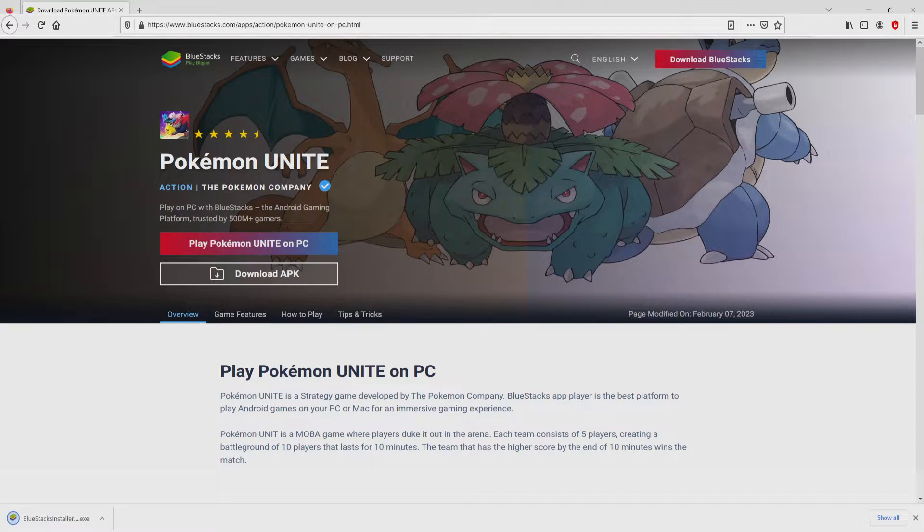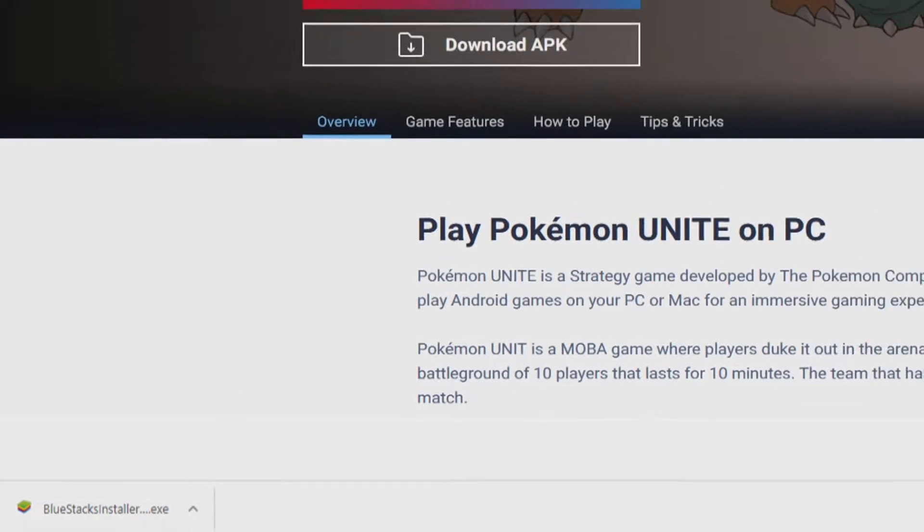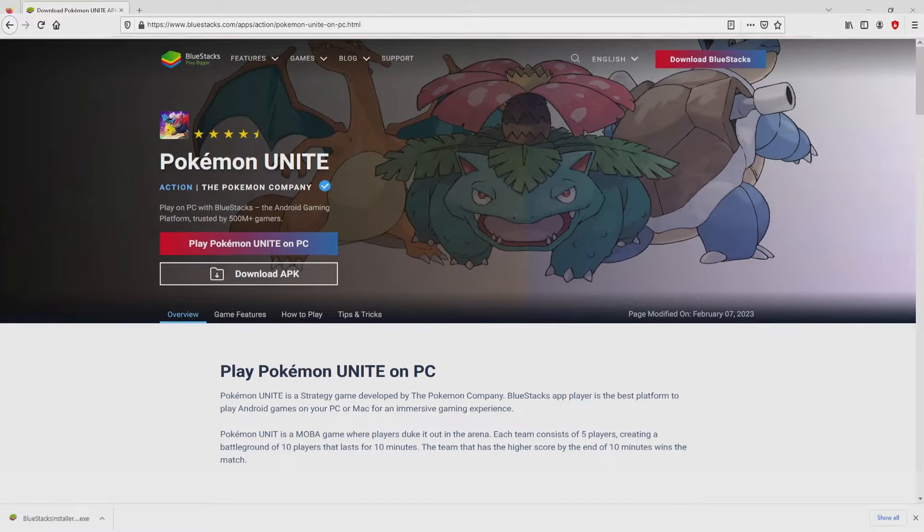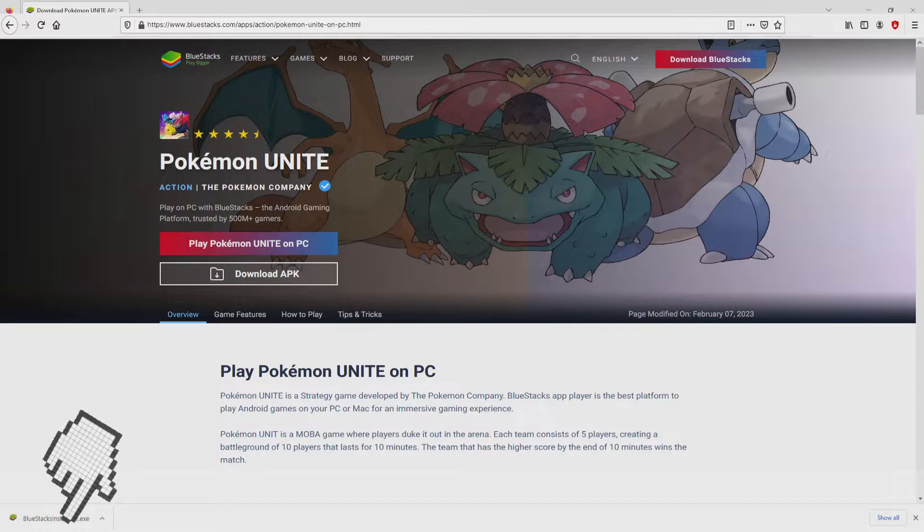Of course, the download action takes no time at all. Here it is, here is the download. It is a file we have to execute. The following step is to run the installer. Okay, then we click on this file.